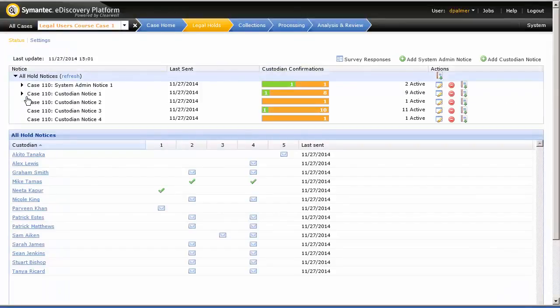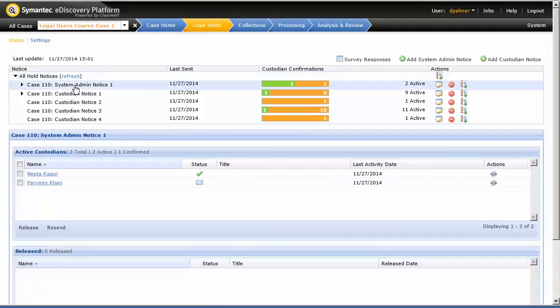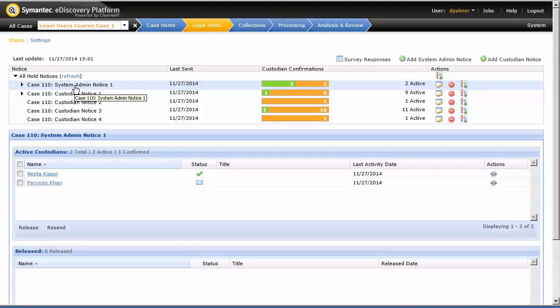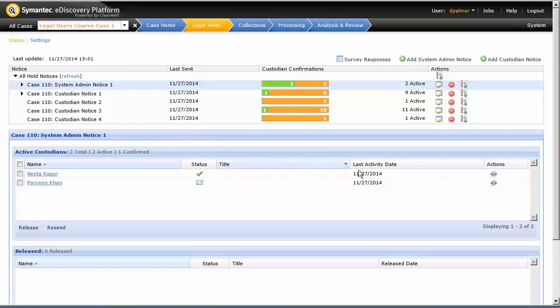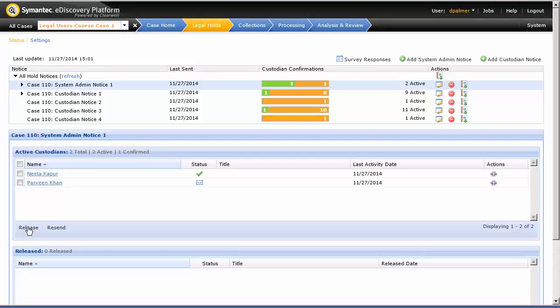The custodian that we wish to release is Parveen Khan from the Case 110 System Admin Notice. You can release a custodian from a legal hold either by clicking the release icon under Actions, or the Release button. We're going to use the Release button.